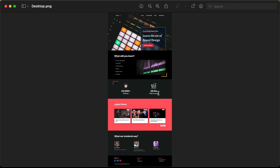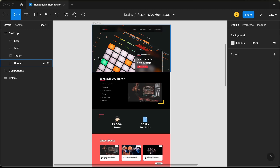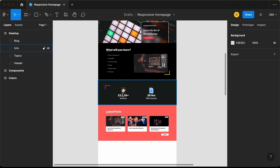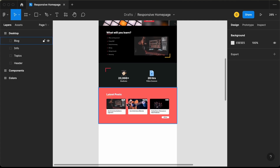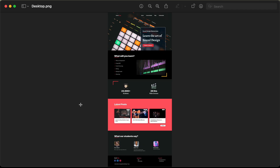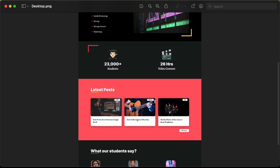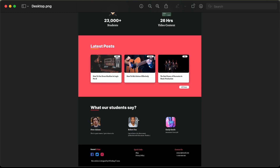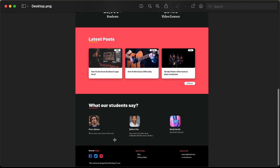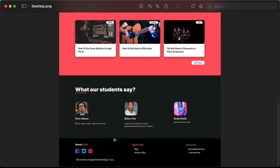Hi everybody, welcome to GT Coding. In this tutorial series, we have been designing this homepage using Figma and this is our progress as of now. We have designed the header, the topic section, the info section and the blog section. Now in this video, I'll show you how to design this testimonial section and also the footer. Let's get started.